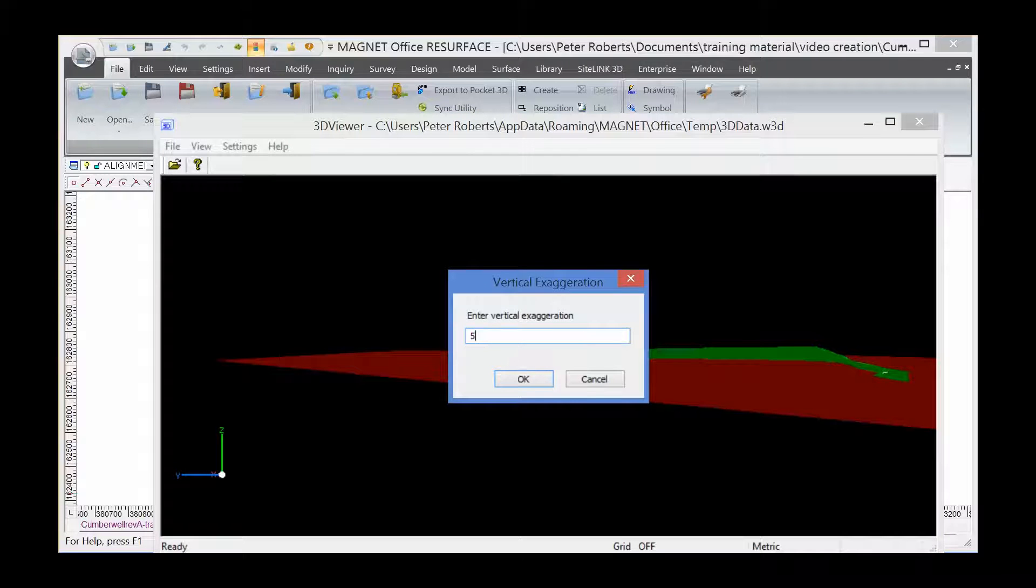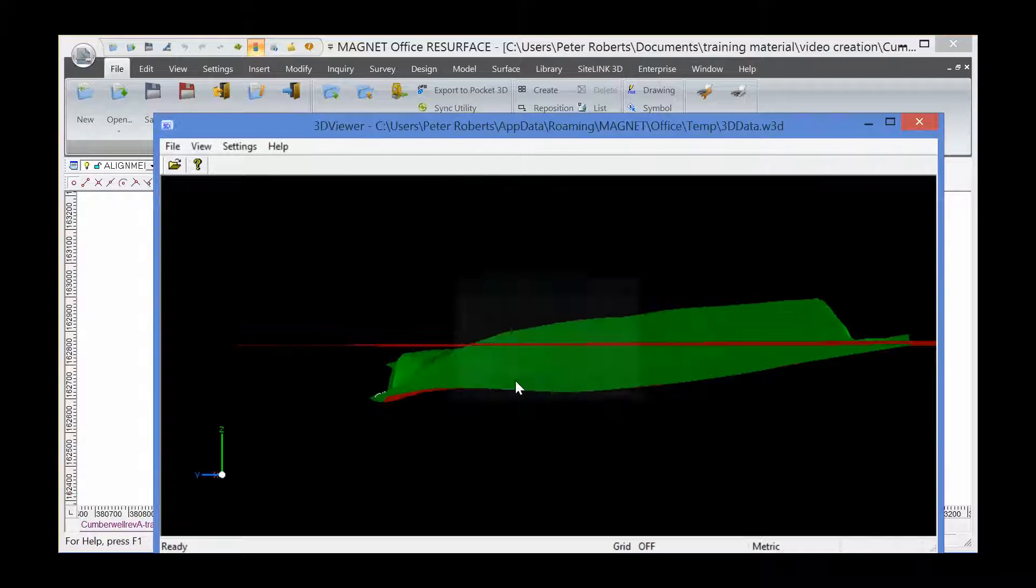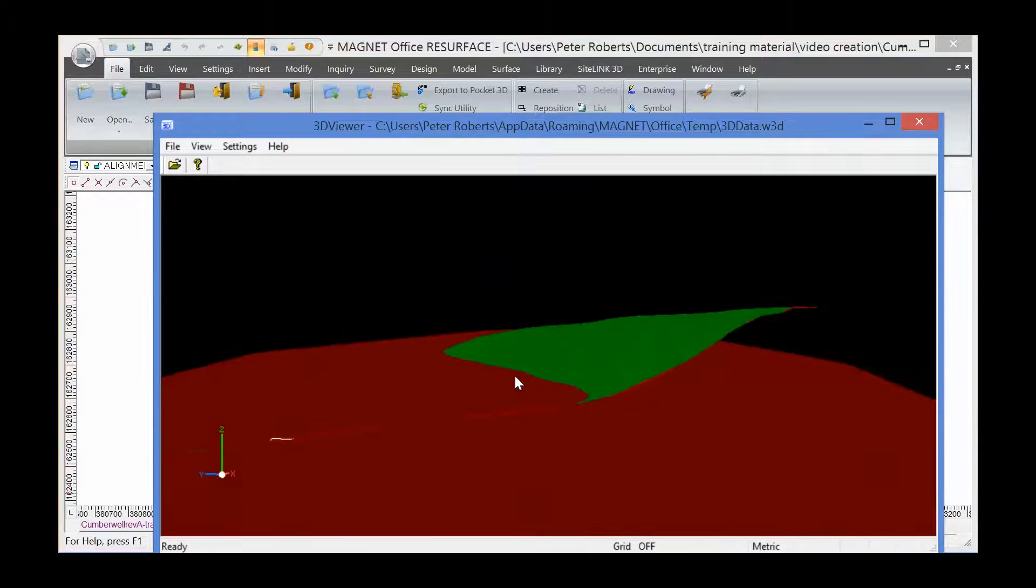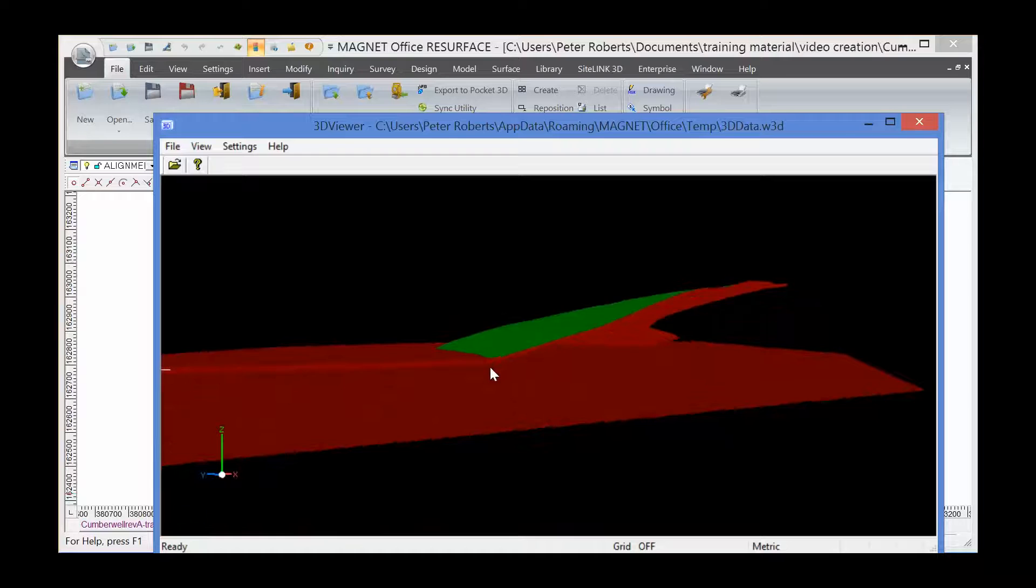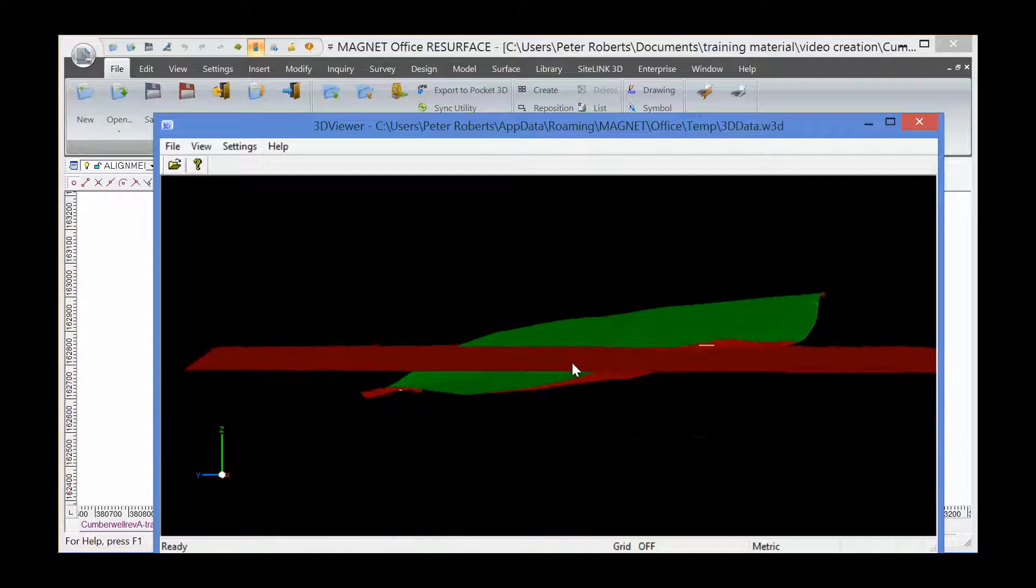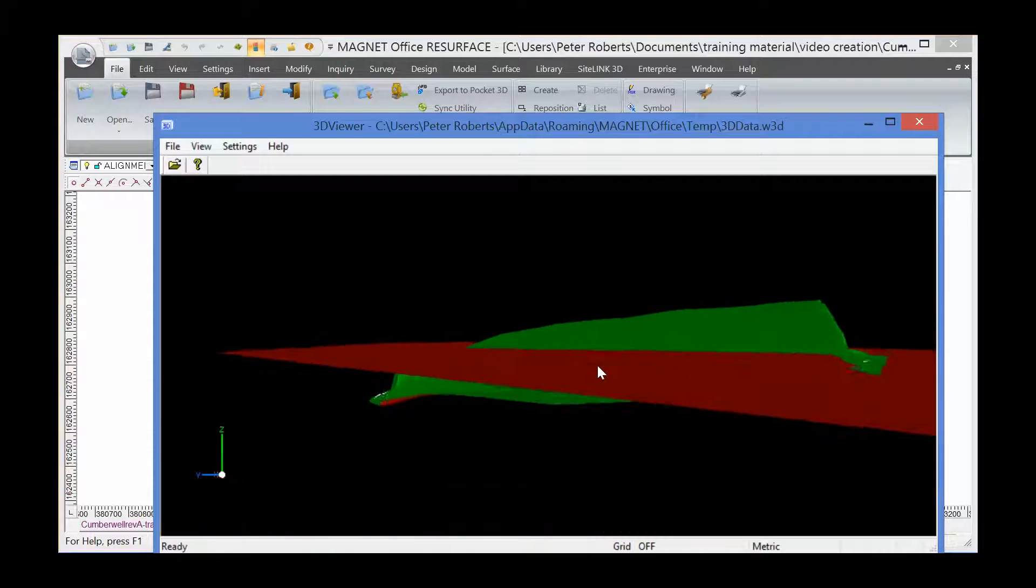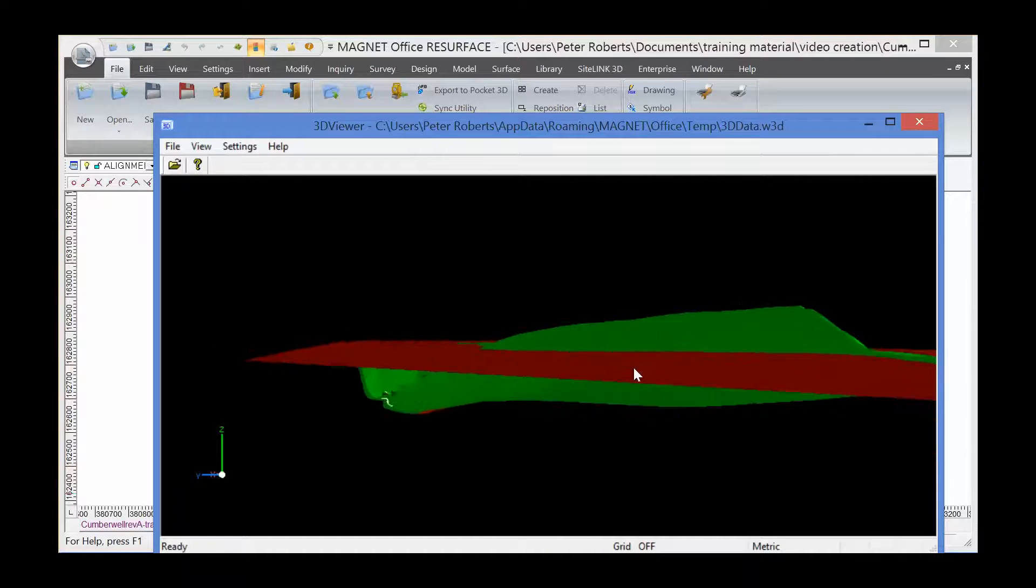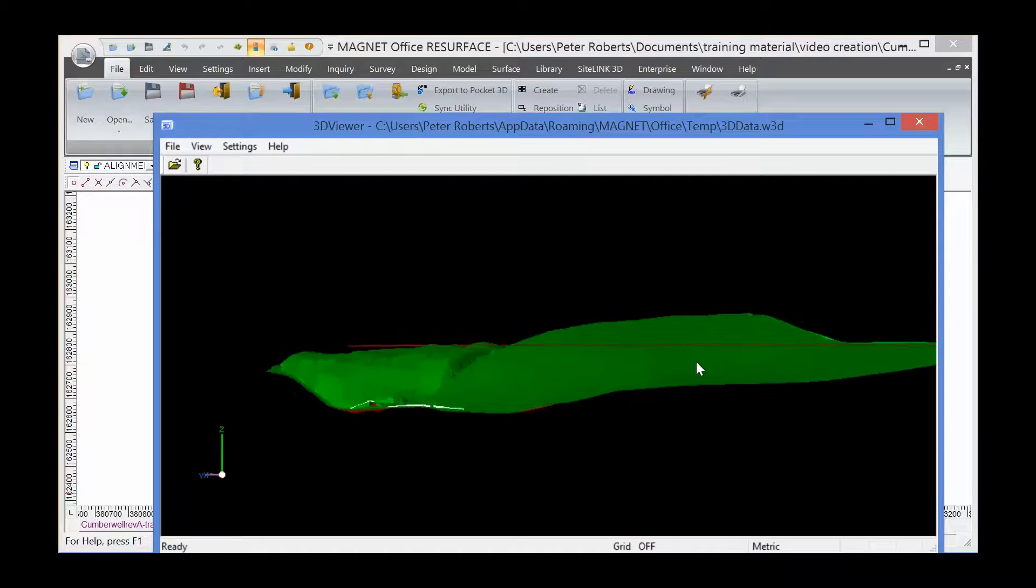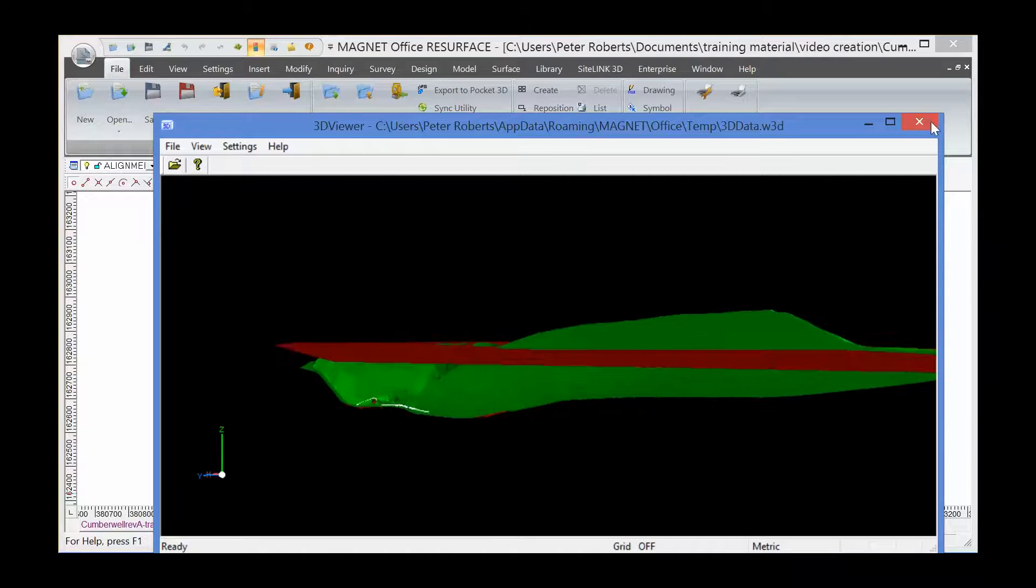Change that to five and you will see exactly what we're talking about. So the green is the OGL and I've created a flat design plane at 100 metre elevation.